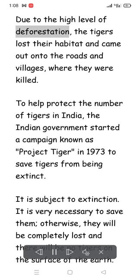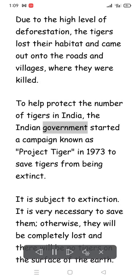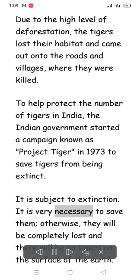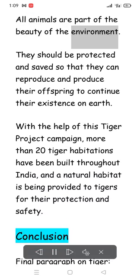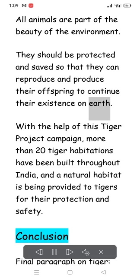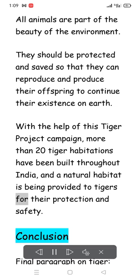Due to high levels of deforestation, tigers lost their habitat and came out onto roads and villages, where they were killed. To help protect the tiger population in India, the Indian government started a campaign known as Project Tiger in 1973 to save tigers from extinction. It is very necessary to save them, otherwise they will be completely lost from the surface of the earth. All animals are part of the beauty of the environment and should be protected so they can reproduce and continue their existence. With the help of the Project Tiger campaign, more than 20 tiger habitations have been built throughout India, providing a natural habitat for their protection and safety.